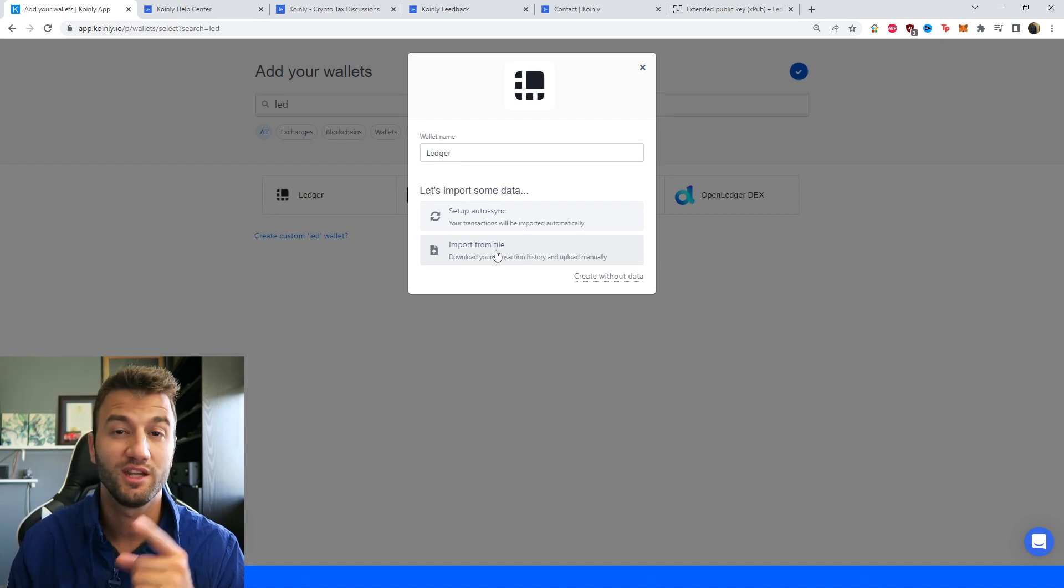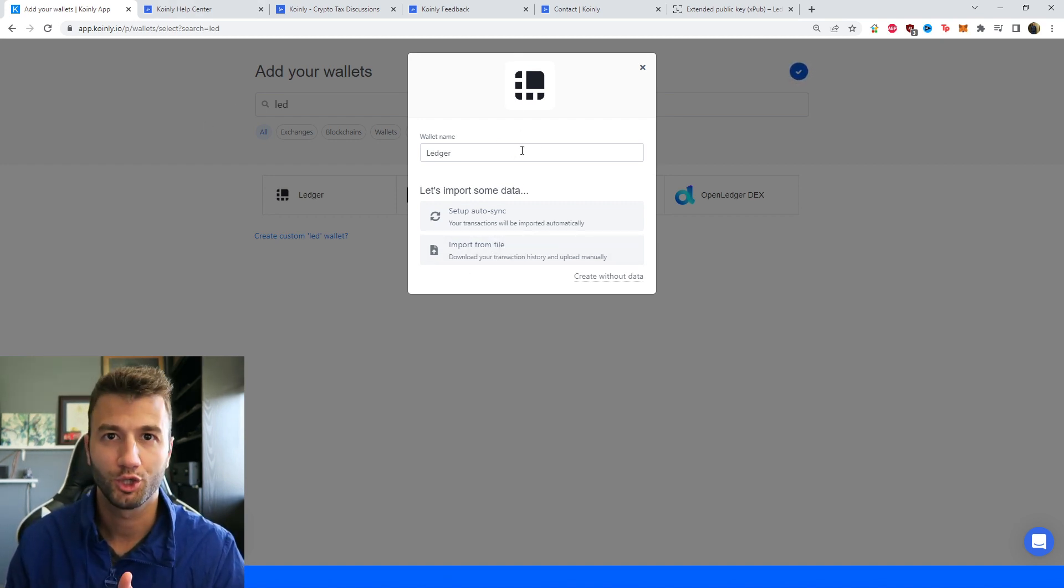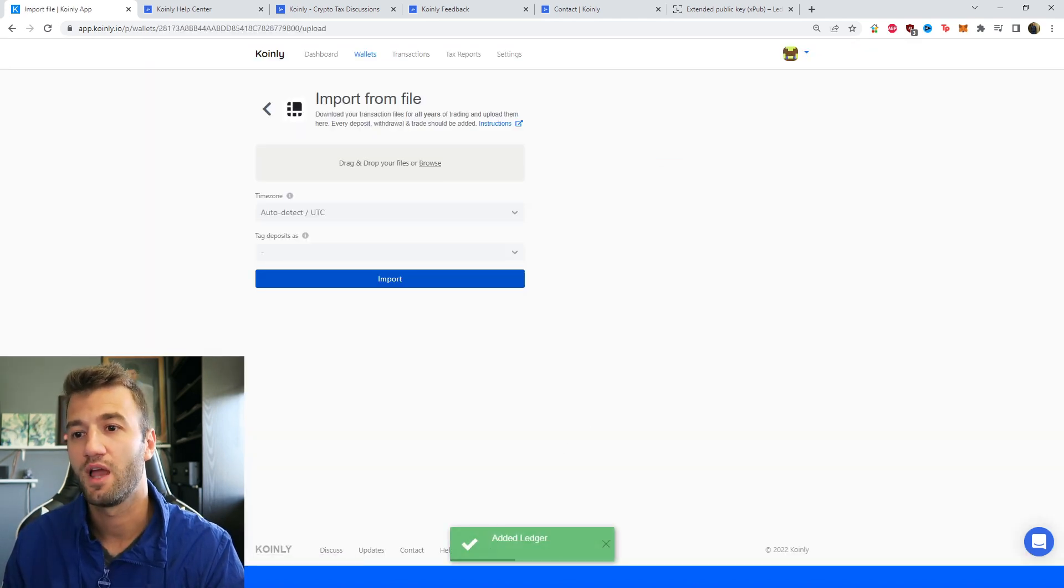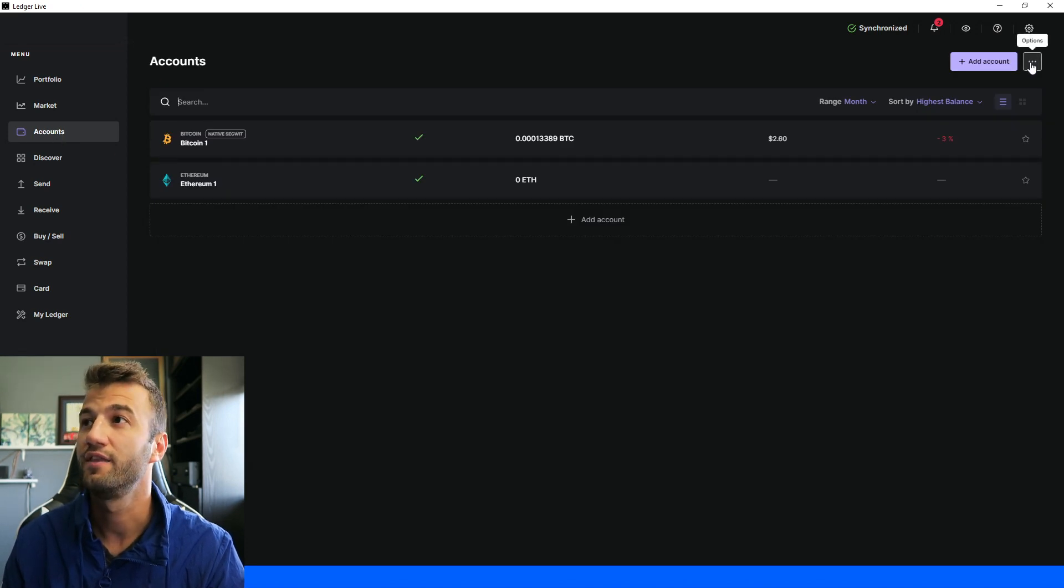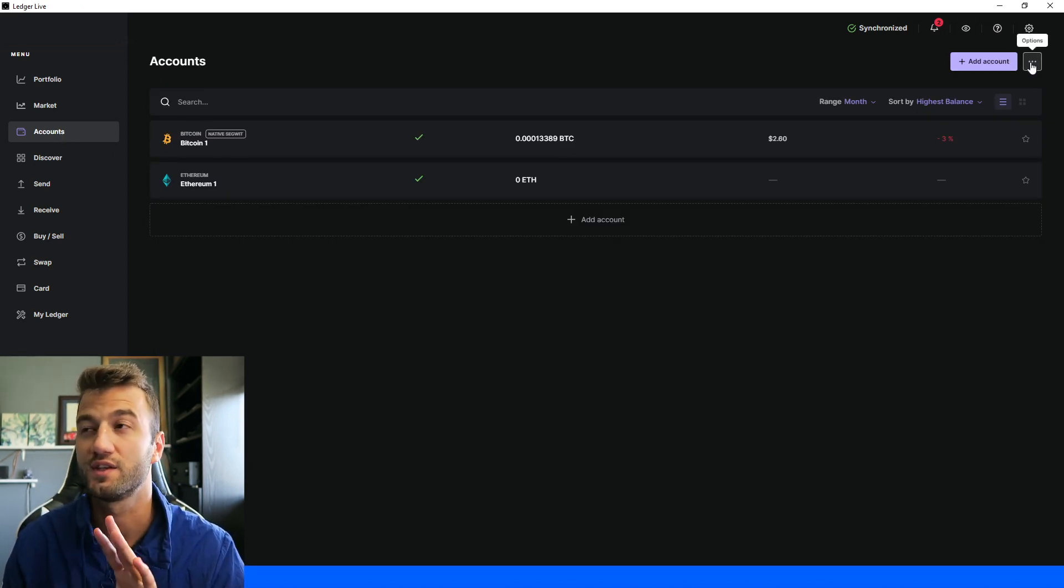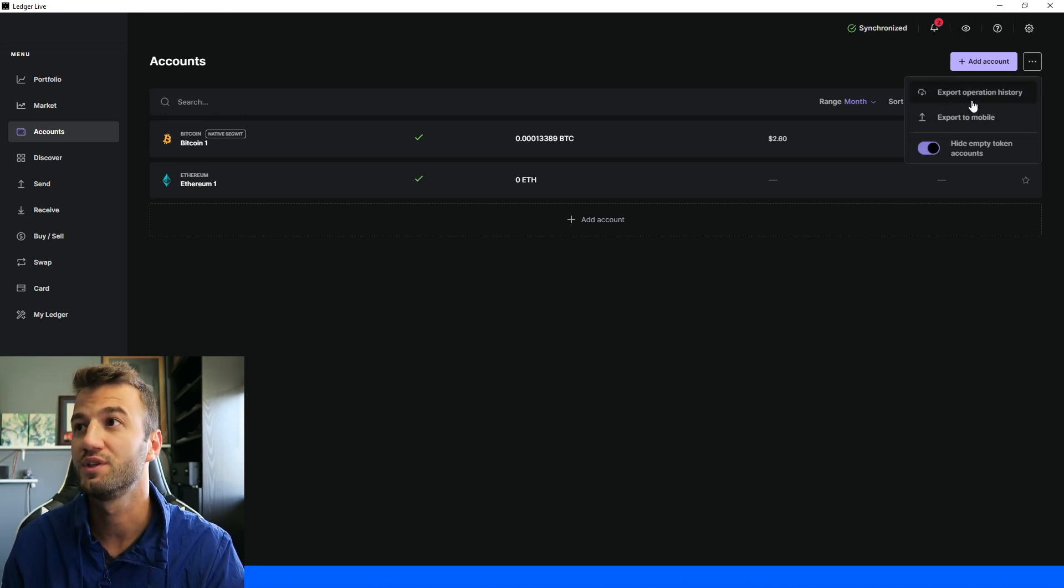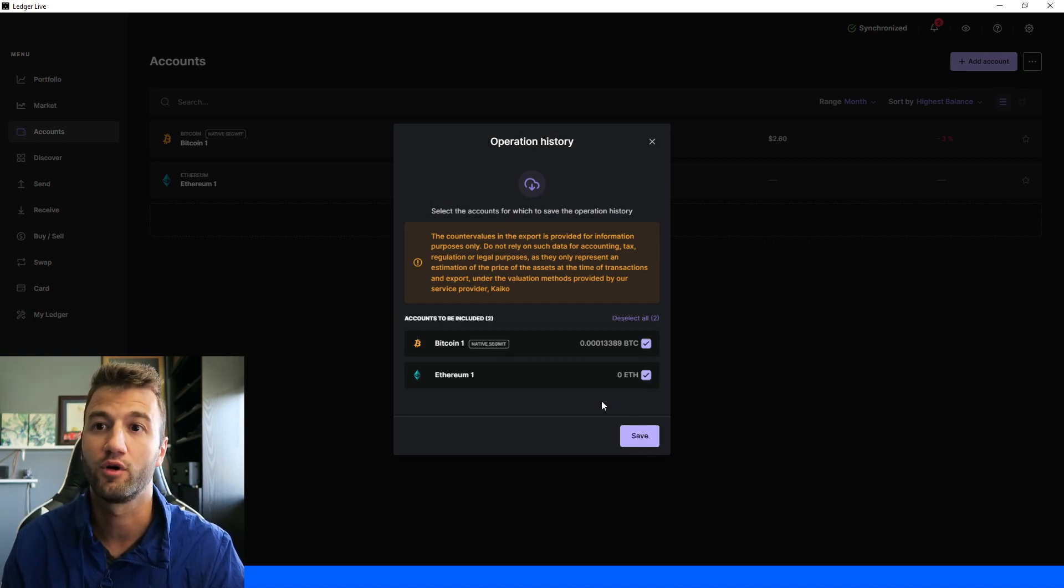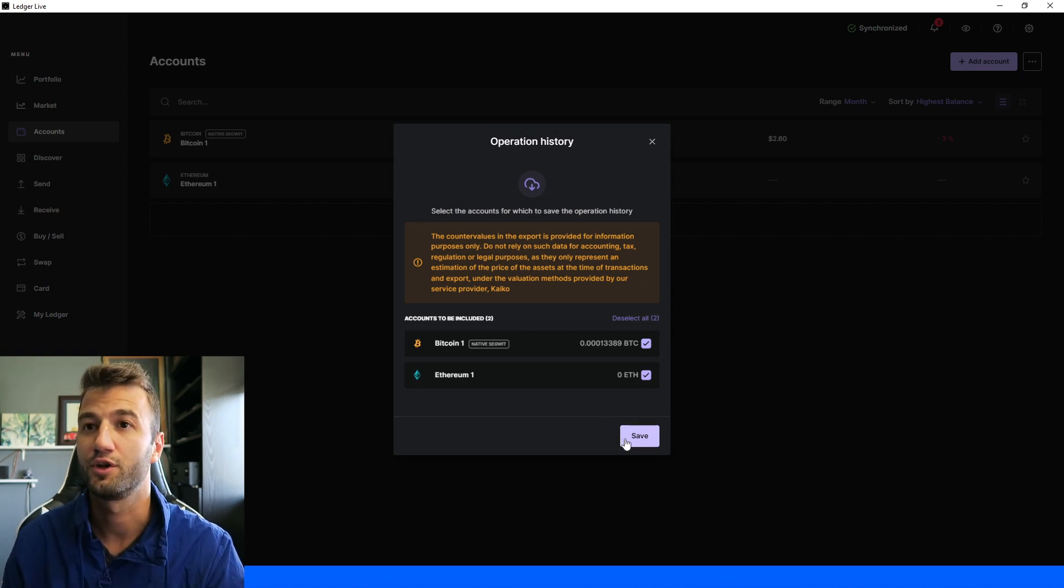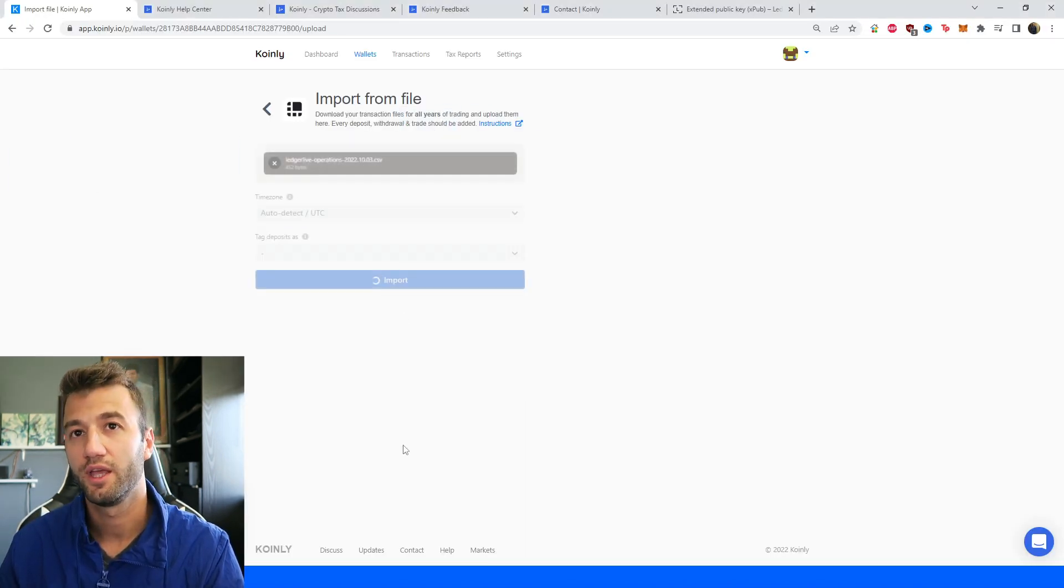Going back into Coin.ly, finding our Ledger wallet, clicking Import from File. This time we're going to go back into Ledger and go into the Accounts area. In the top right corner there's three little dots that says Options. From here we have an option that says Export Operations History. Make sure to click that. Obviously we want to export all our data for all the different accounts that we're using, whatever keys that you're using. We take that file, we drag and drop it into Coin.ly, and we click Import.